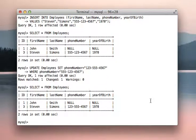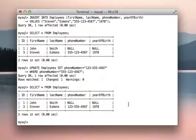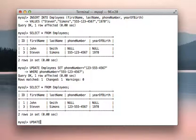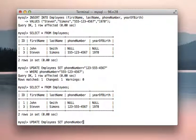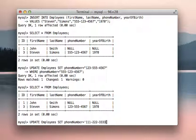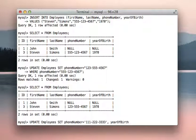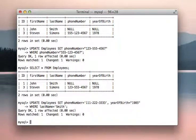So now, note how John Smith does not have his phone number or year of birth in here. So instead of running two update commands to update both fields, we can put both in one statement. So let's do update table name employees, set phone number equal to 111-222-3333, comma, year of birth equal to 1985, where last name equals Smith. Query okay, one row affected, perfect.